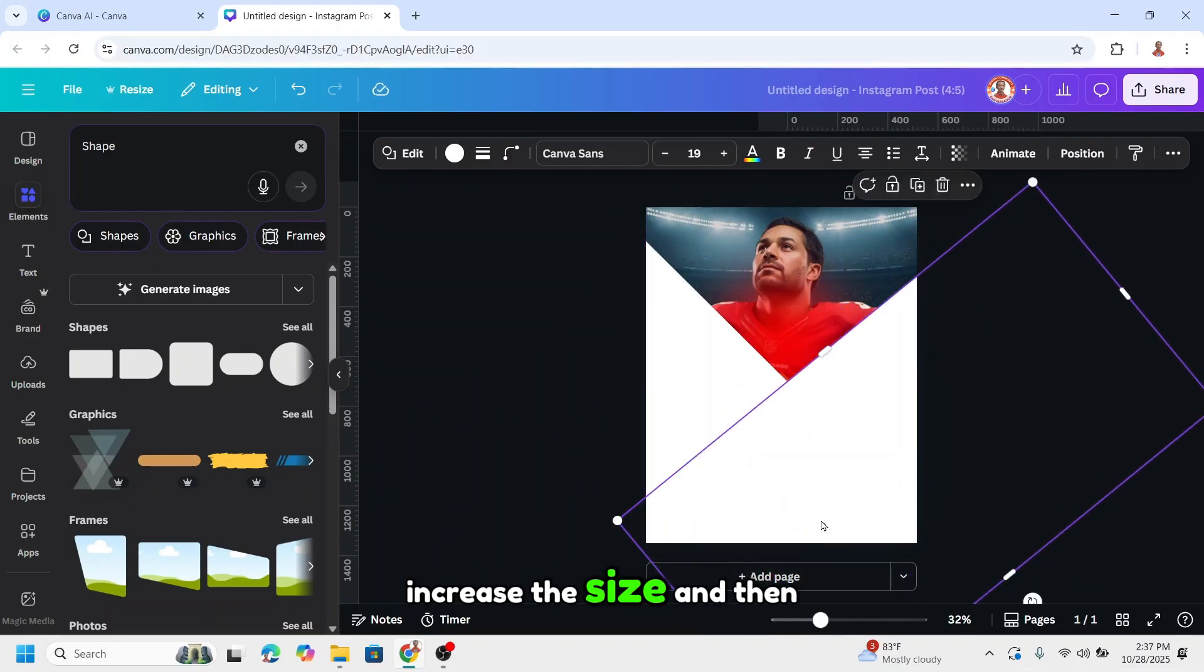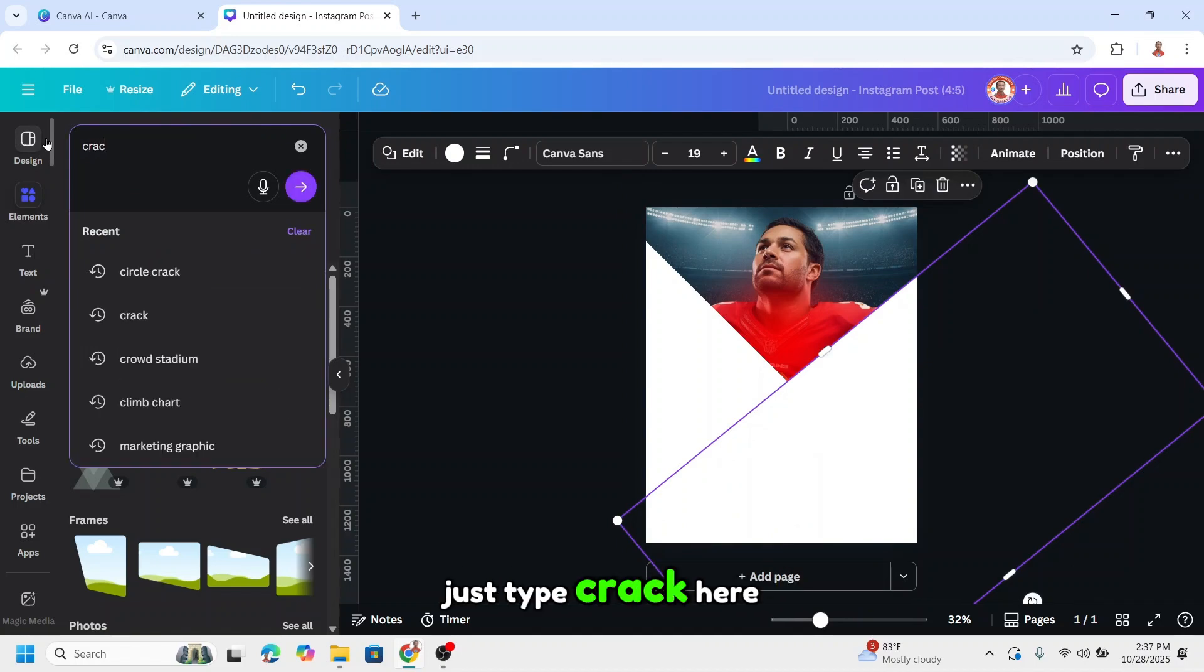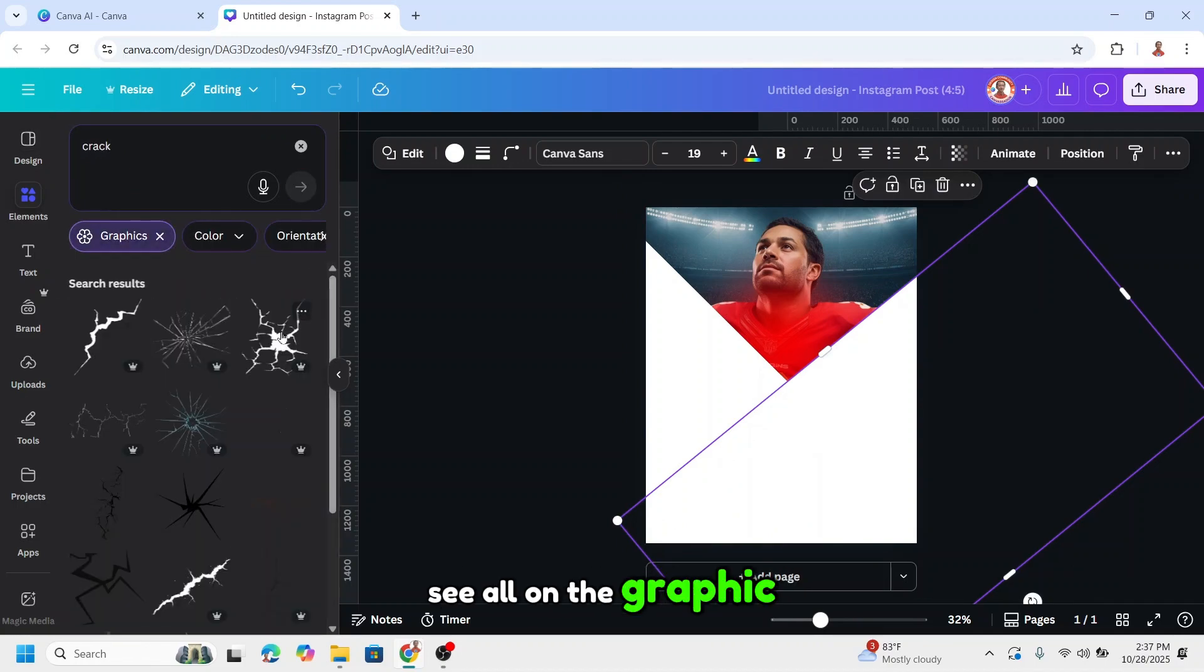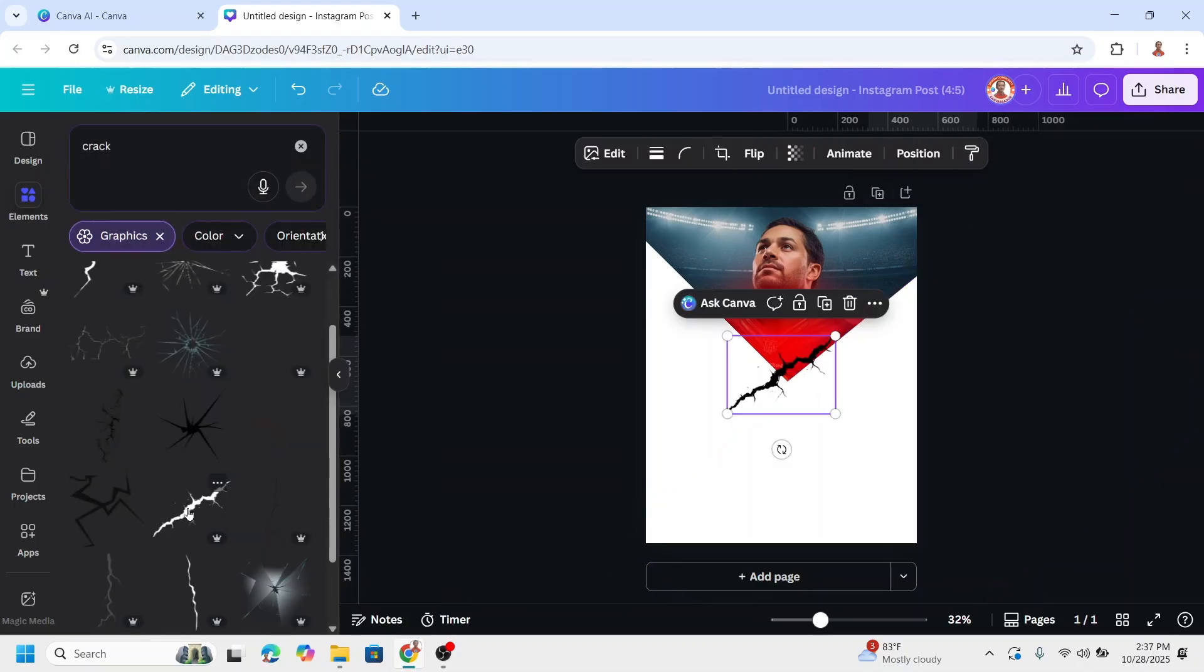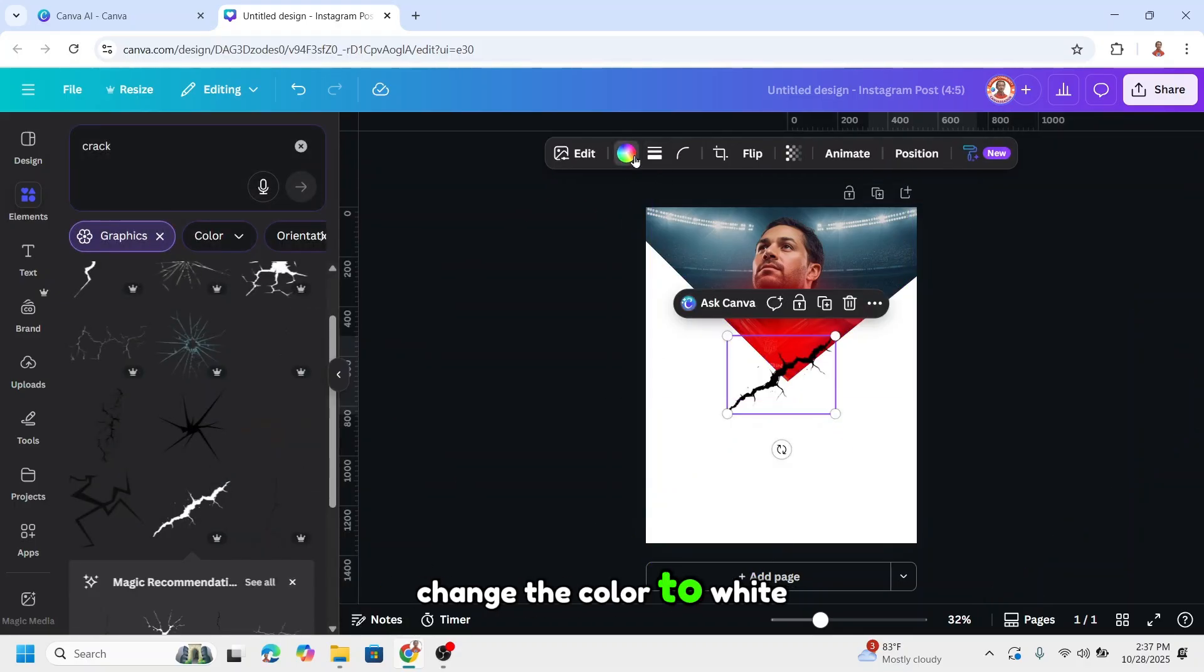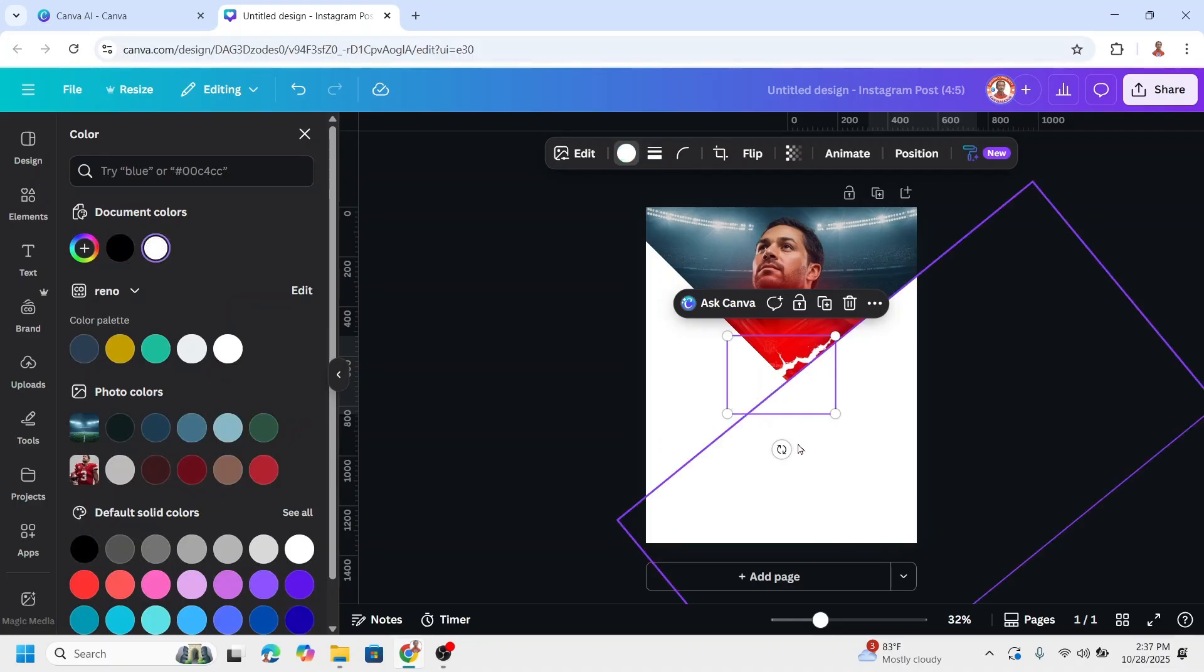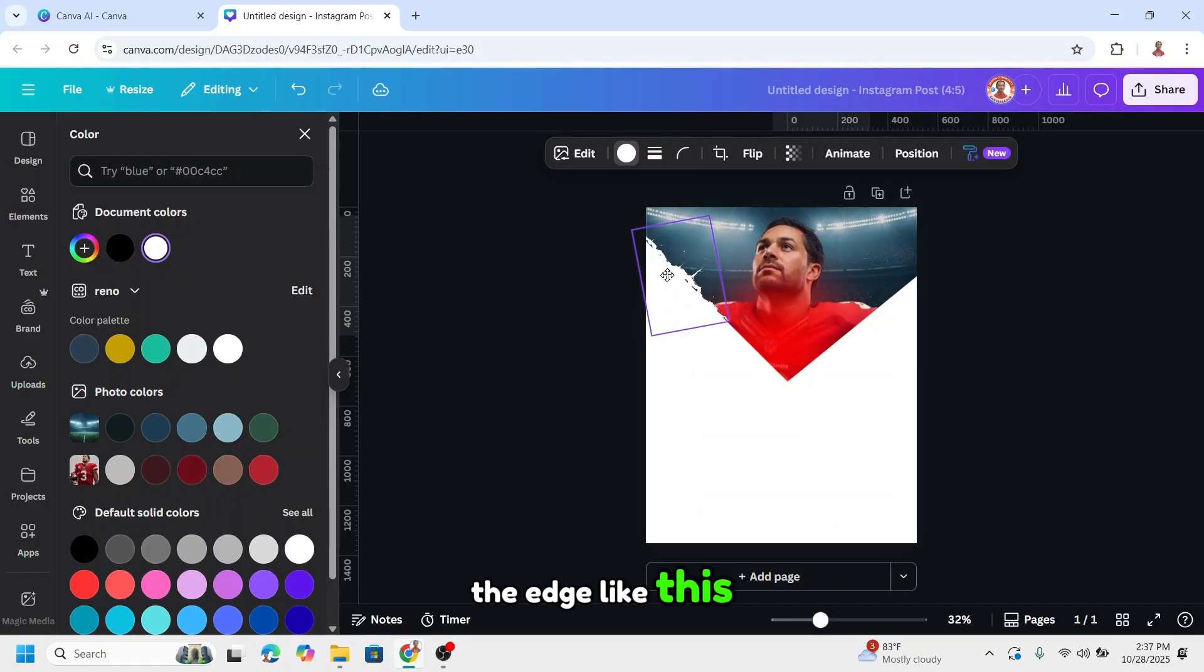Increase the size and add some crack elements. Just type crack here and see all on the graphic. I'll use this one, change the color to white, and place it over the edge like this.